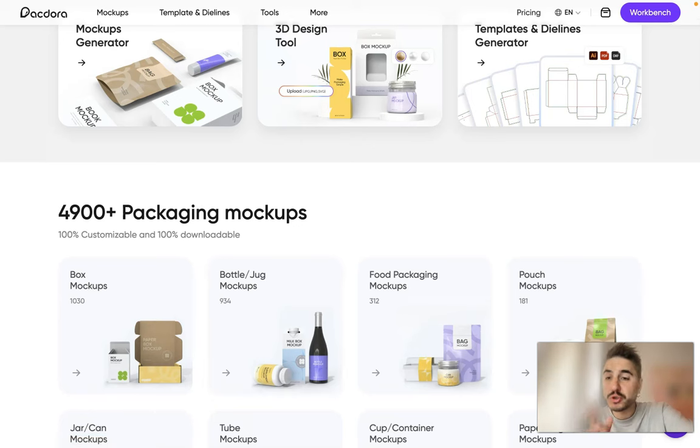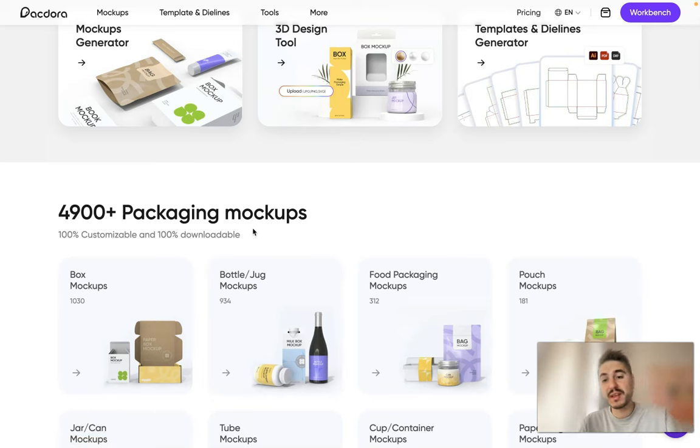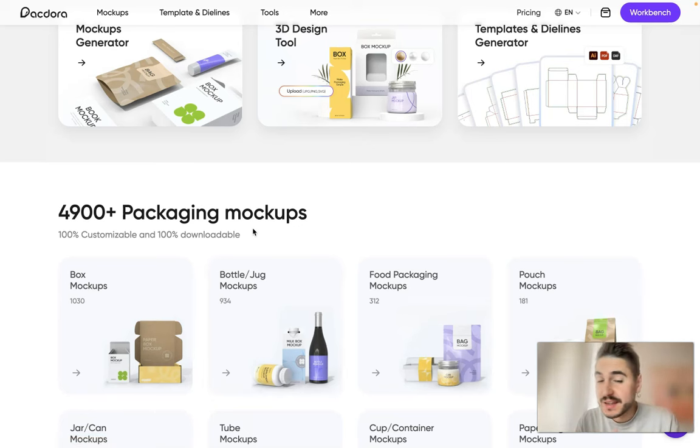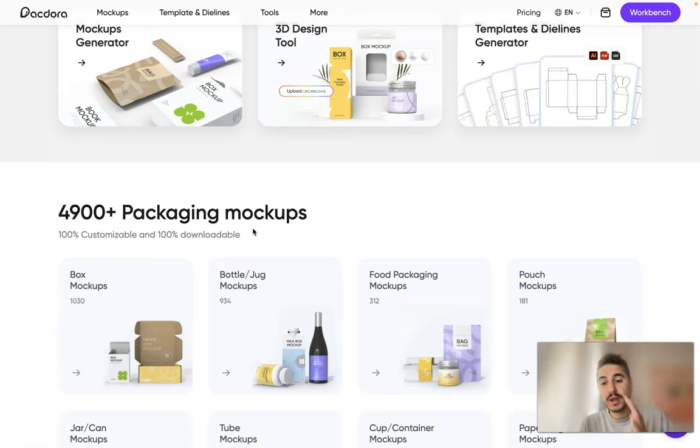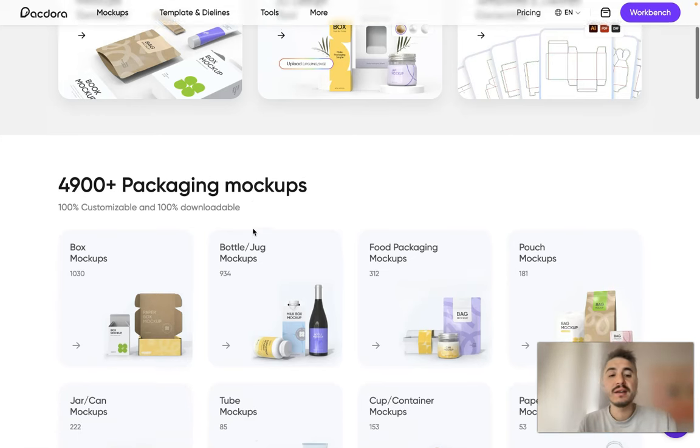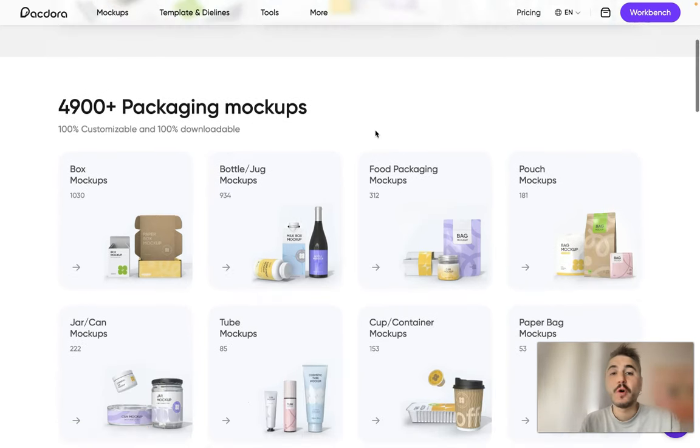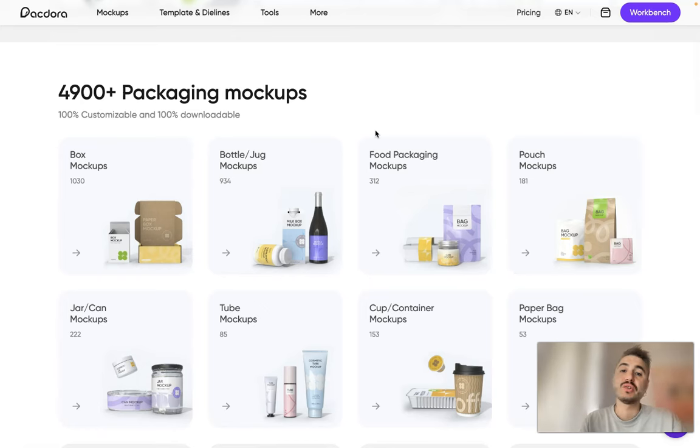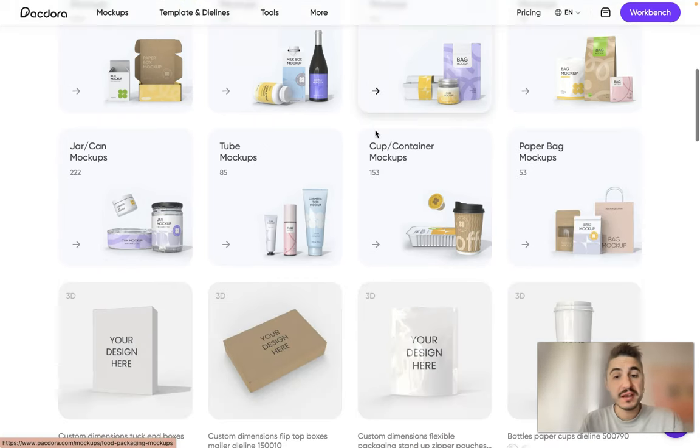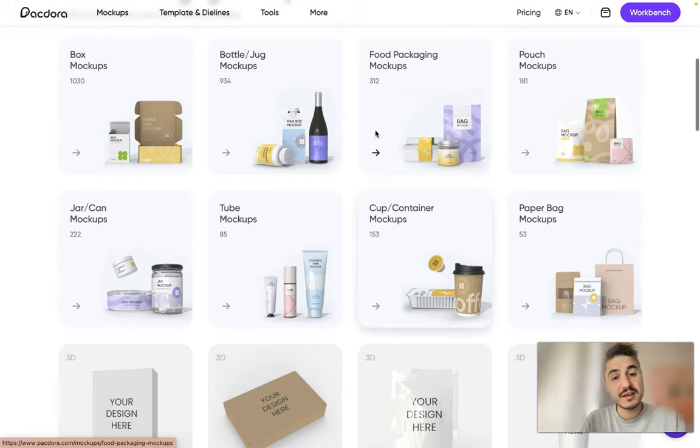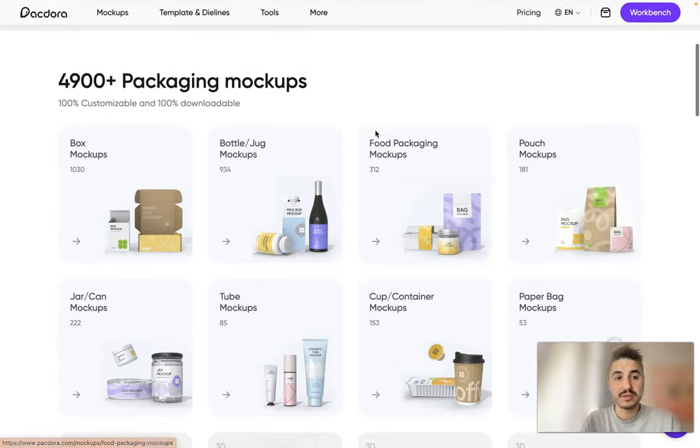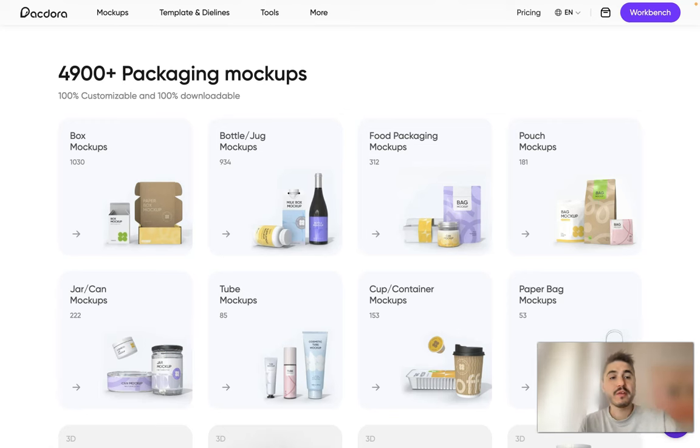So what Pacdora has, I will show you from the personal cabinet and you will see that this is an amazing platform for your design. It will save all the hustle and bring an amazing design and amazing results.